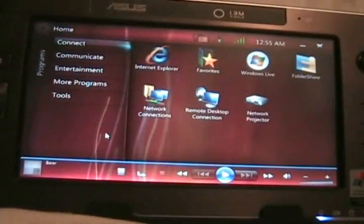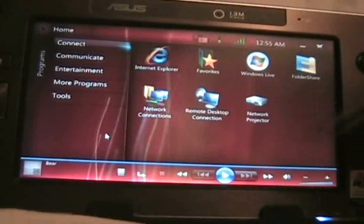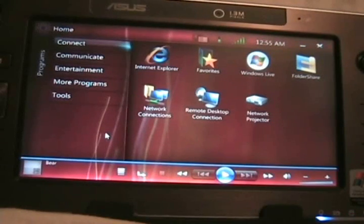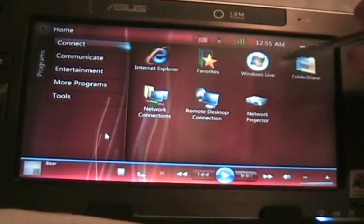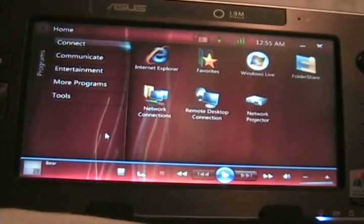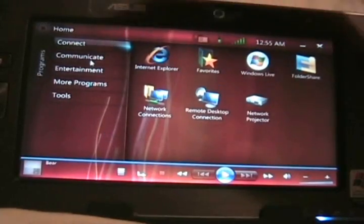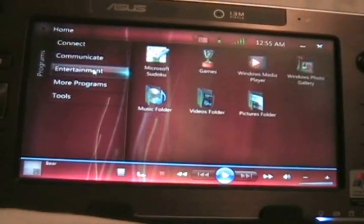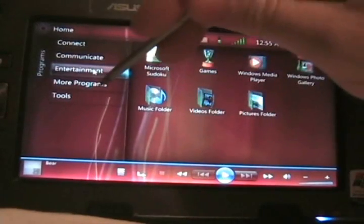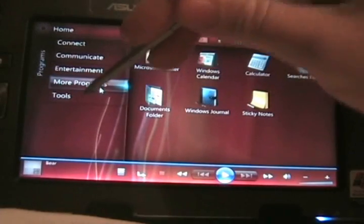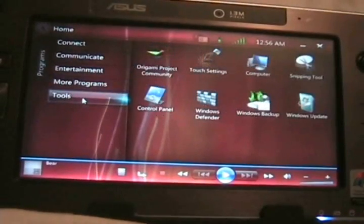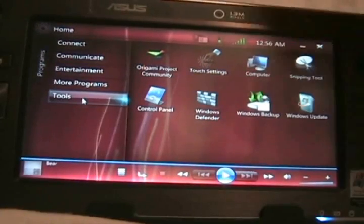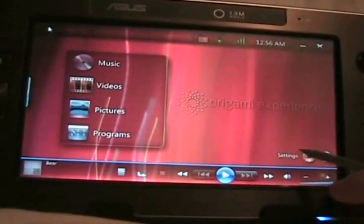If we go into programs here, you can see this is a lot like the old launcher where you just have different programs that will launch from within the application. You have your connect, communicate, entertainment, and then more programs, and some tools. If we go back home, you can see that there's a settings button down here.